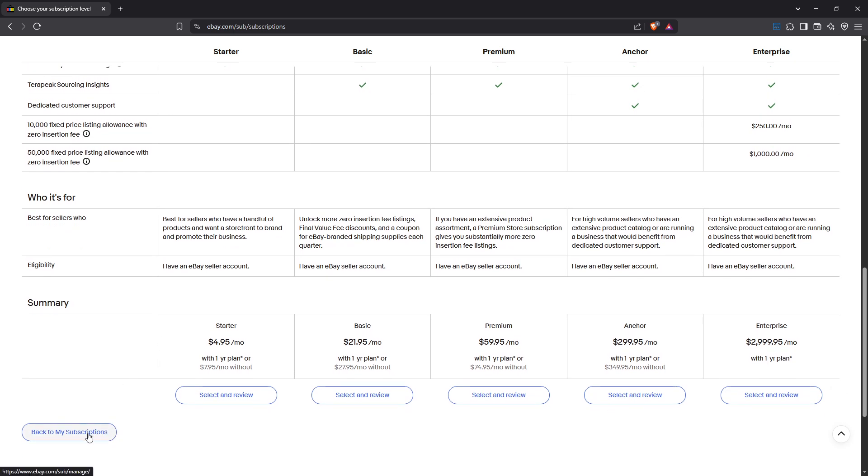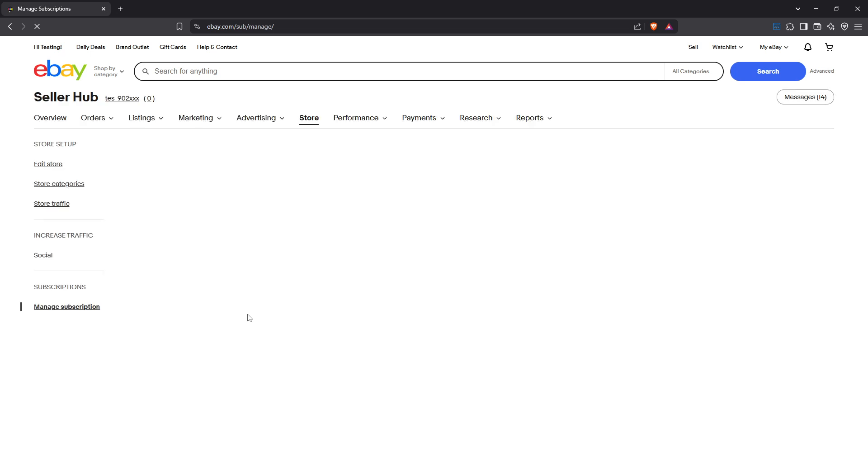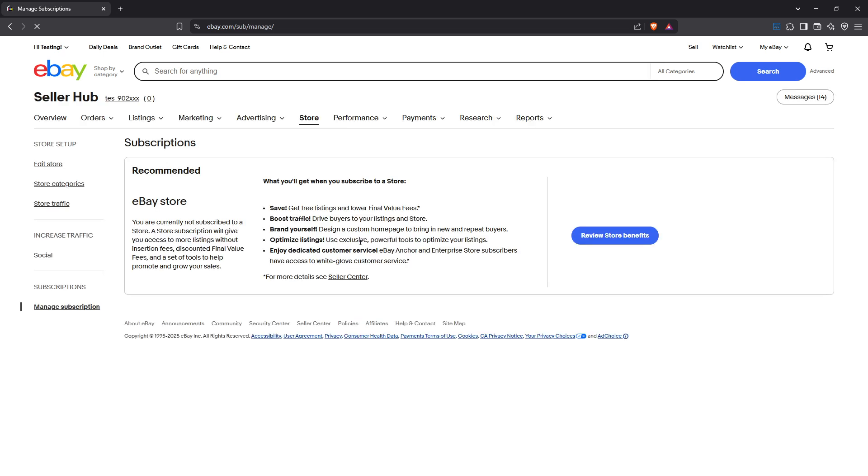The timing of the cancellation is crucial. It takes effect at the end of your current billing cycle, so you'll still have access to all your store features until then, allowing you to transition smoothly without suddenly losing your store's functionalities.